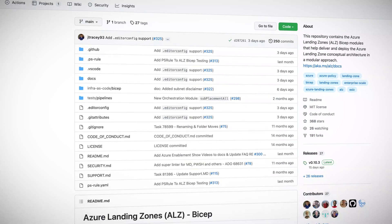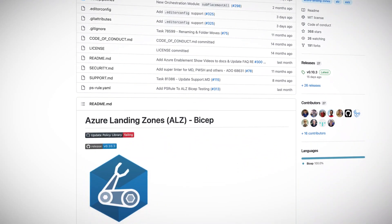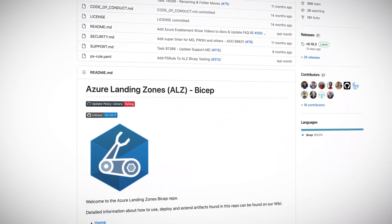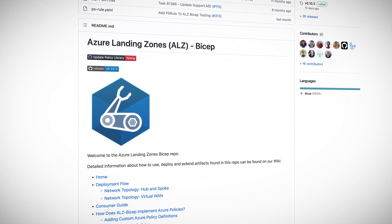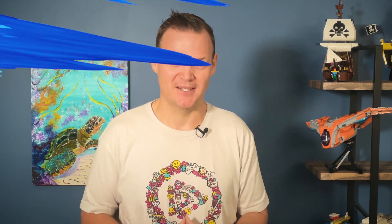If you haven't heard of Bicep before, it's the new and improved language you can use to write ARM templates. My favorite of the landing zone tools is ALZ Bicep because it's well documented and it uses my favorite language to stamp out your landing zones in Bicep. Today I have Jack Tracy from Microsoft to talk to us a bit about ALZ Bicep, so let's go catch up with Jack and learn some more about deploying landing zones using Azure Bicep.